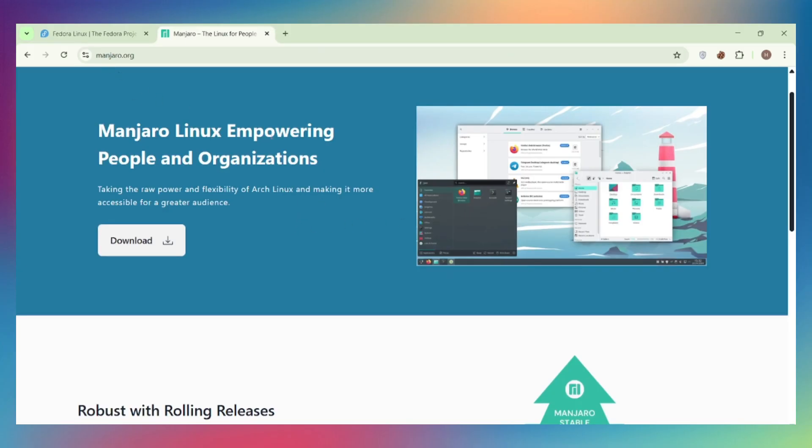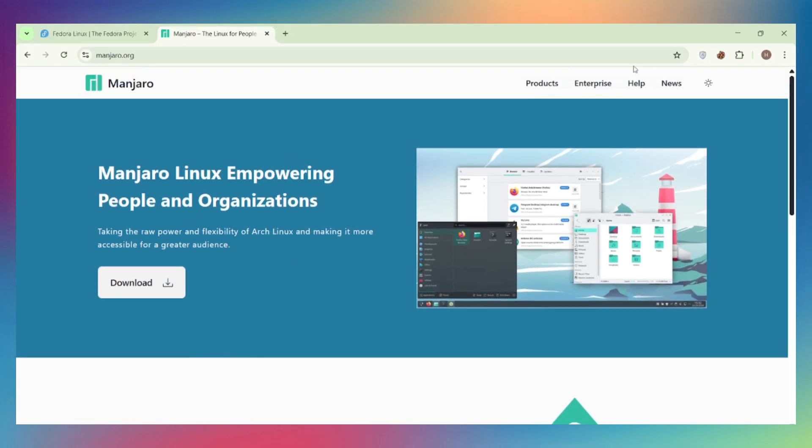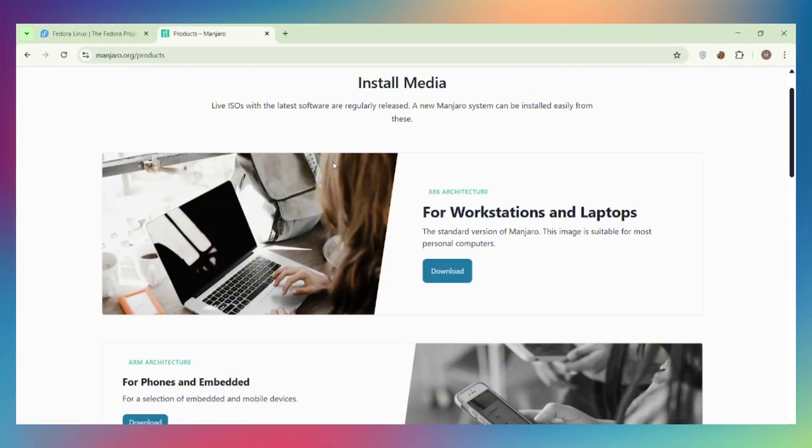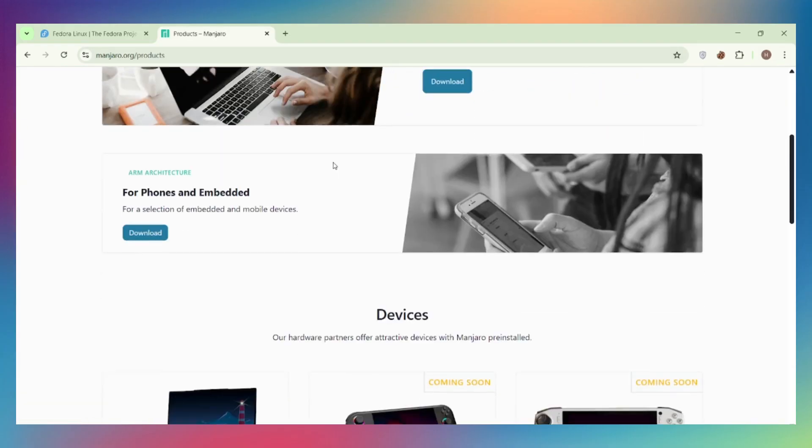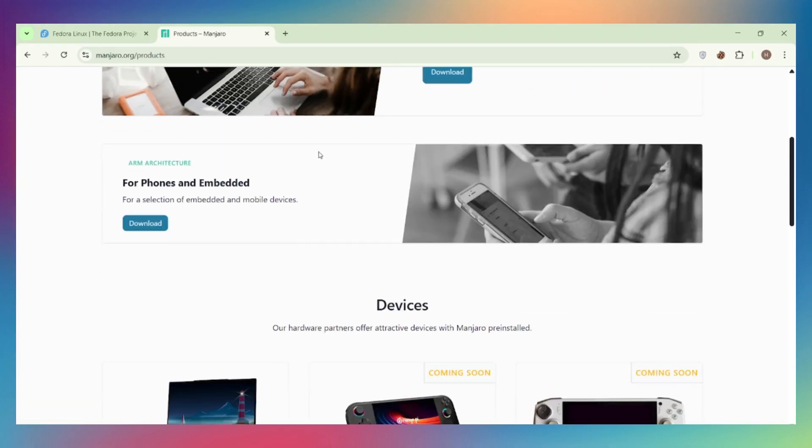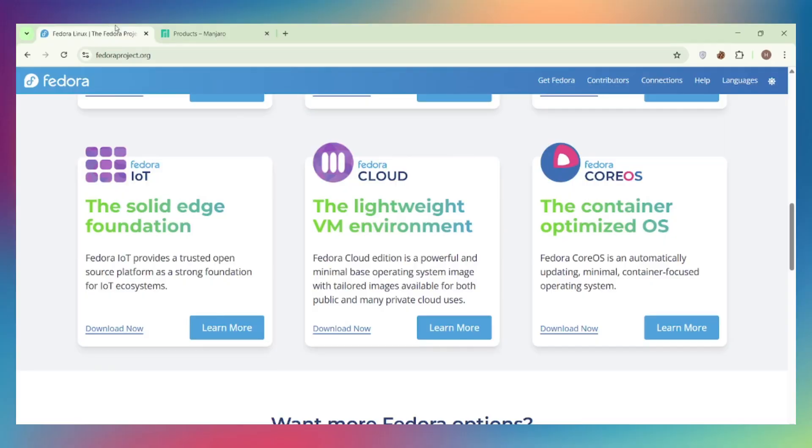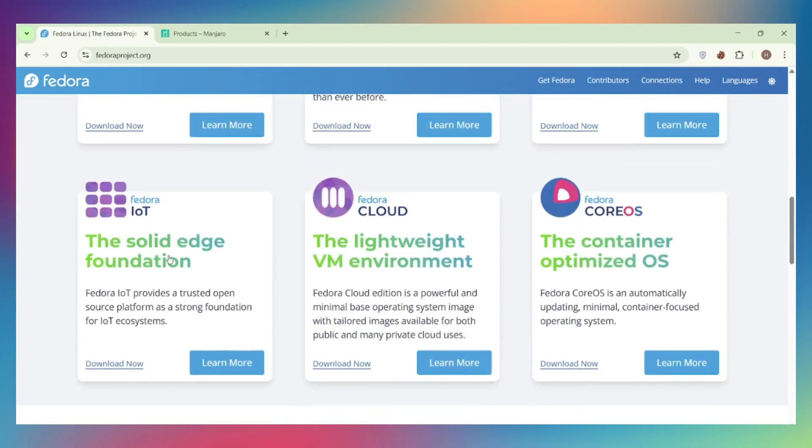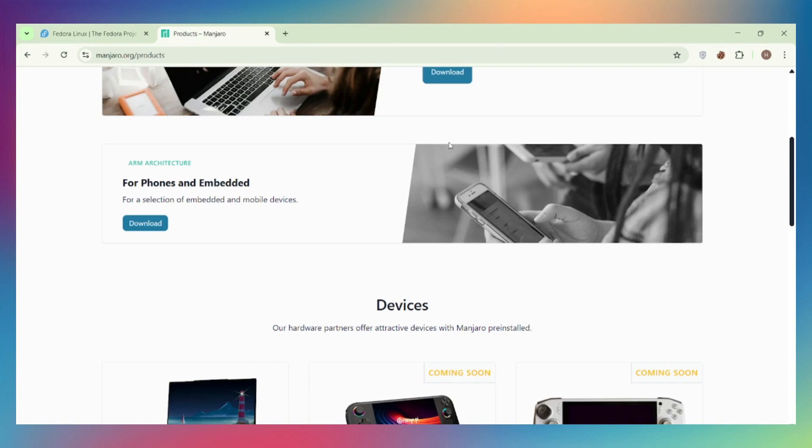Gaming and graphics. Manjaro wins here. It has built-in tools for installing proprietary NVIDIA drivers, Steam, Proton, and Lutris pre-configured. Fedora doesn't ship proprietary drivers by default, you need RPM Fusion, and setup is more manual. For gaming, Manjaro is plug-and-play.